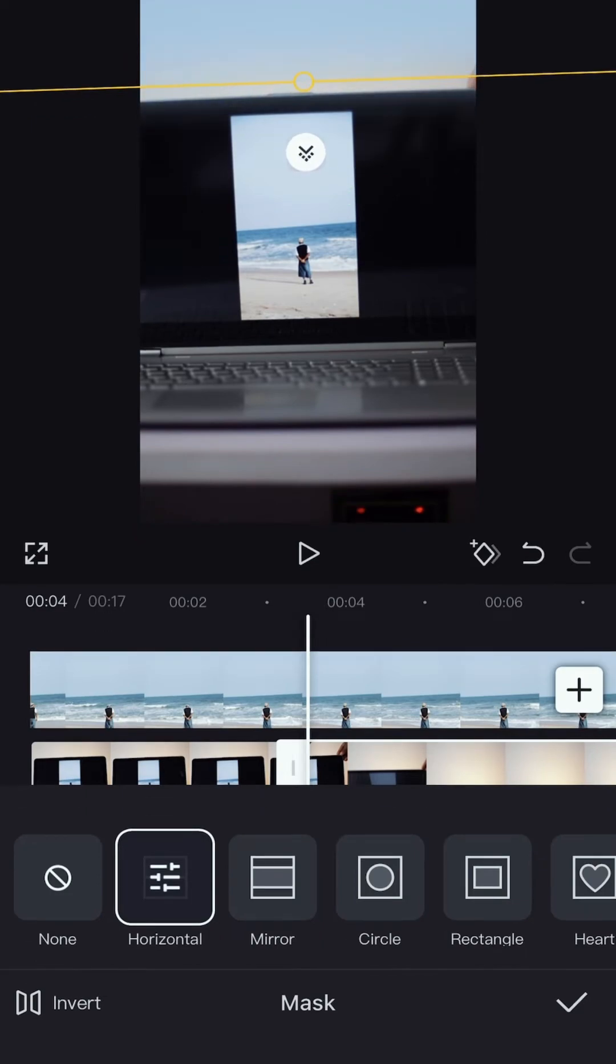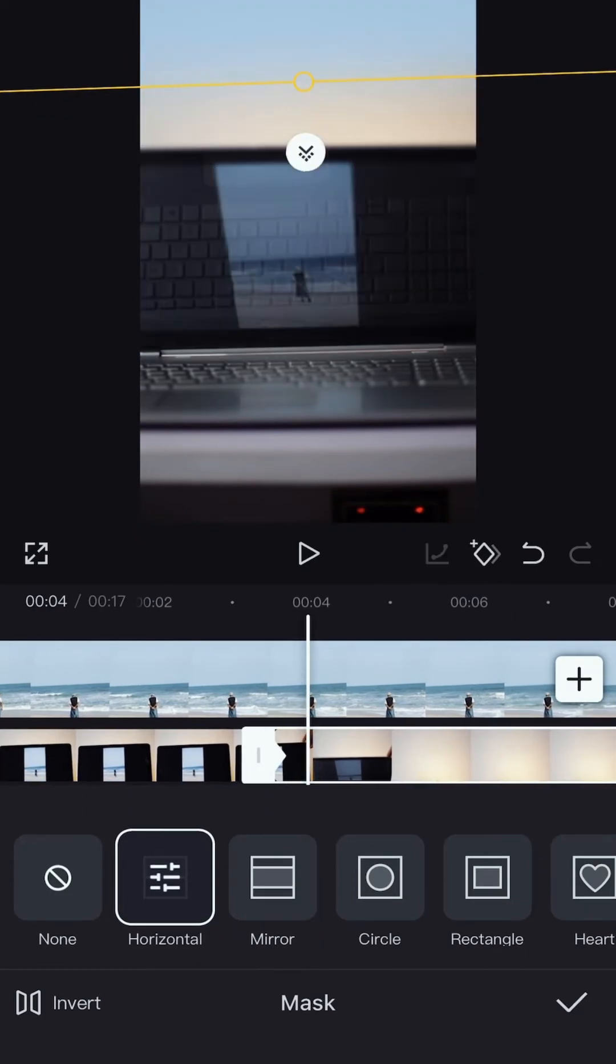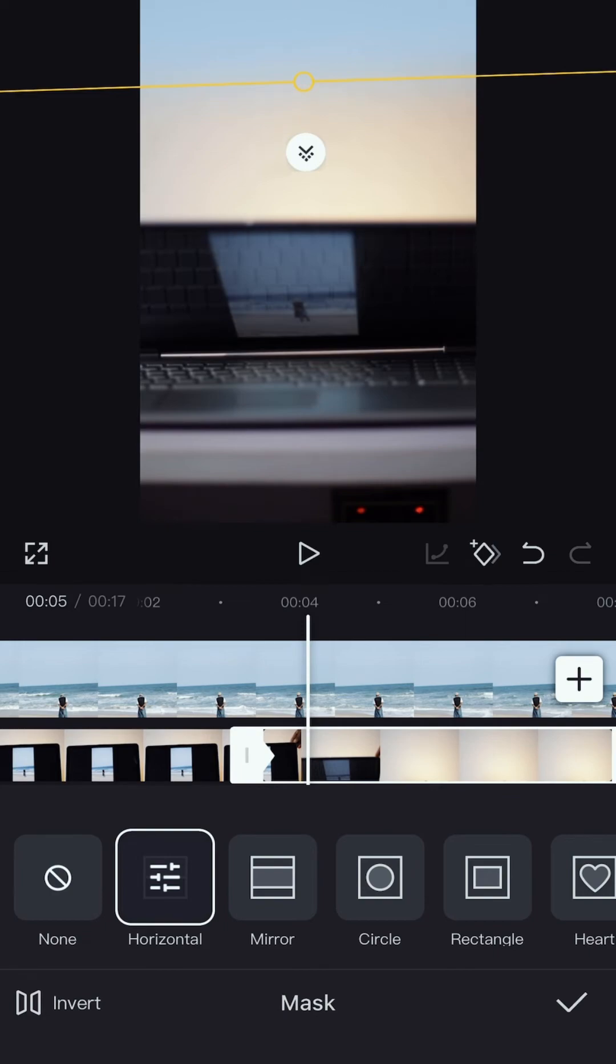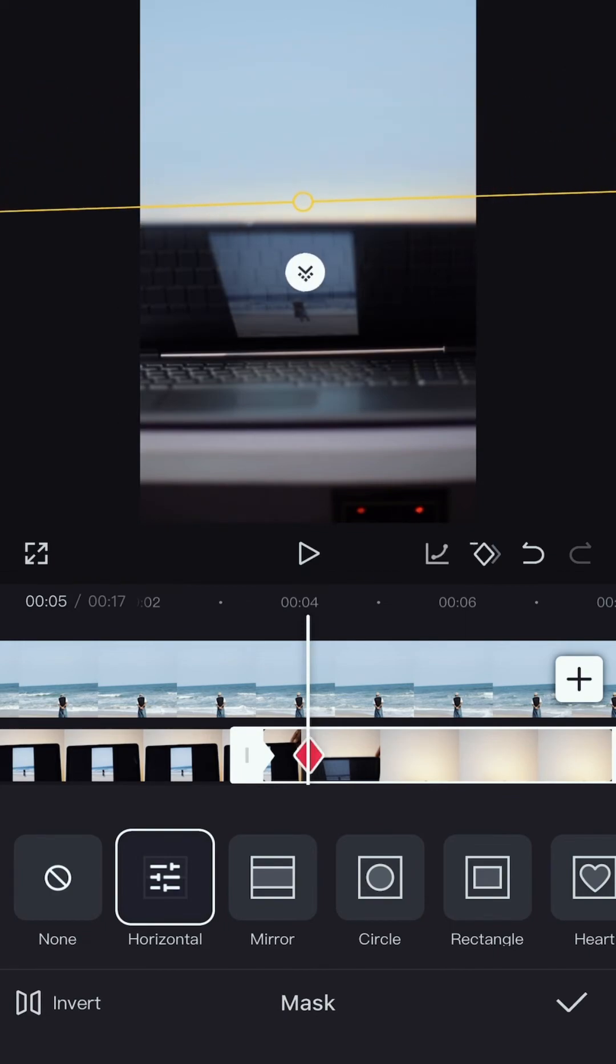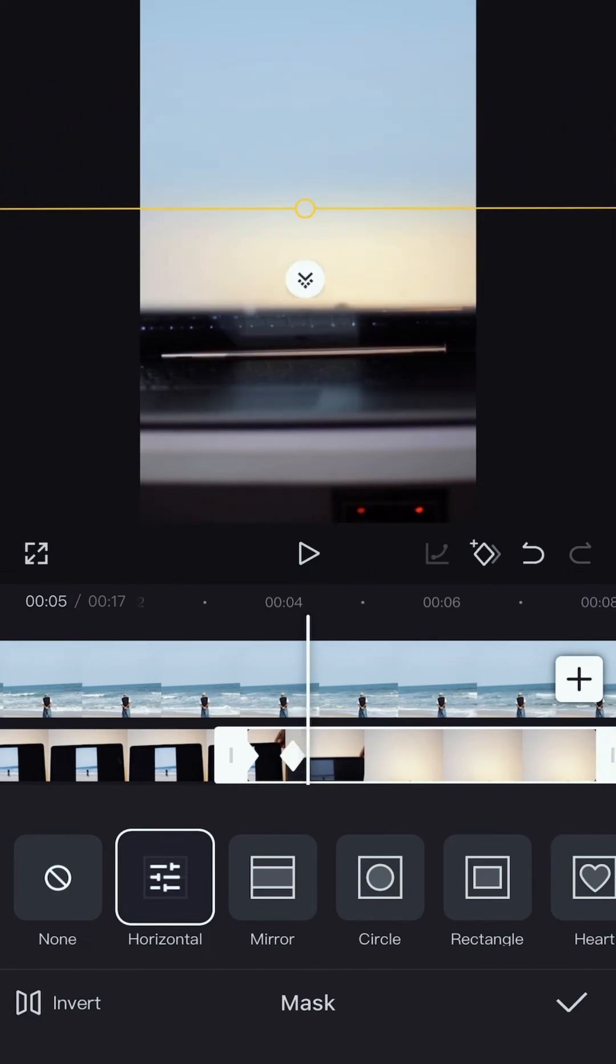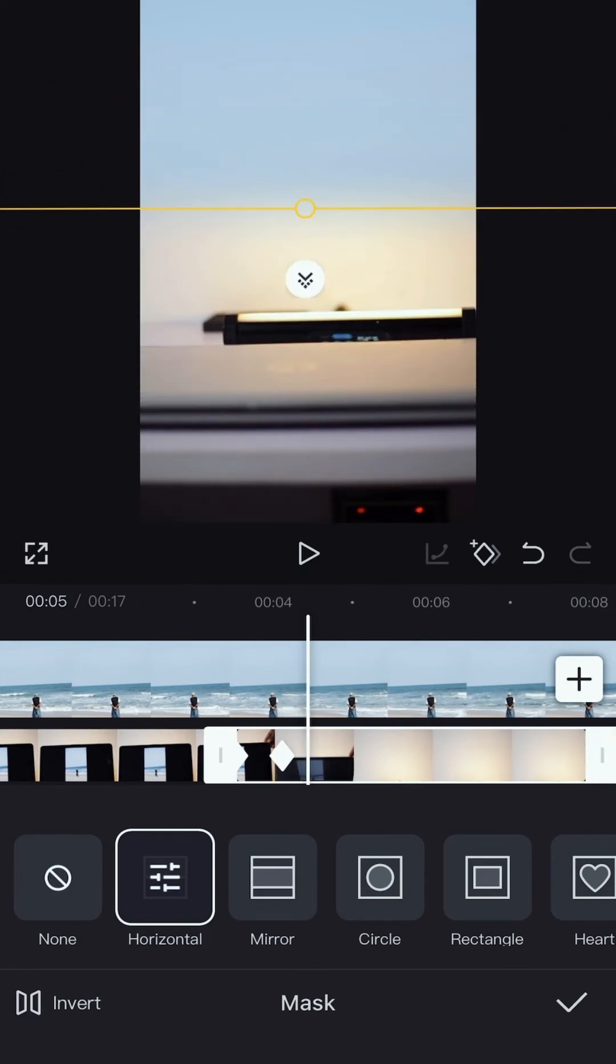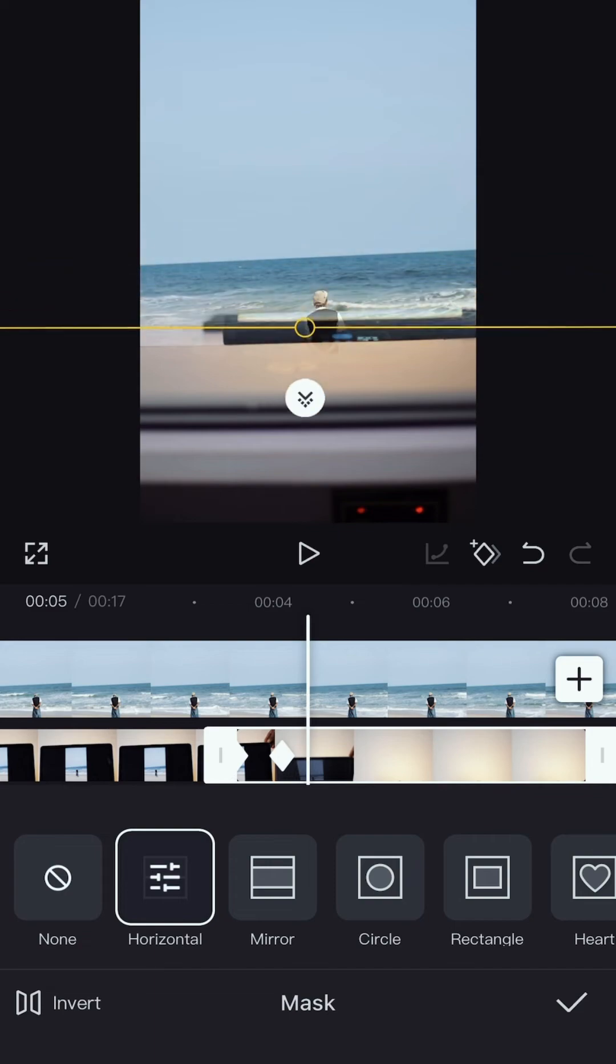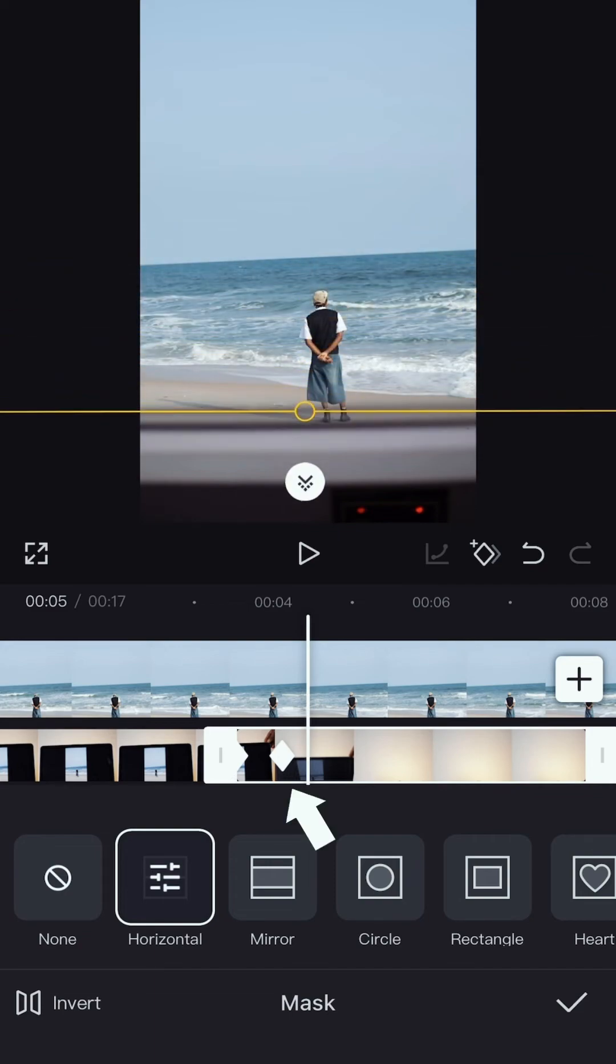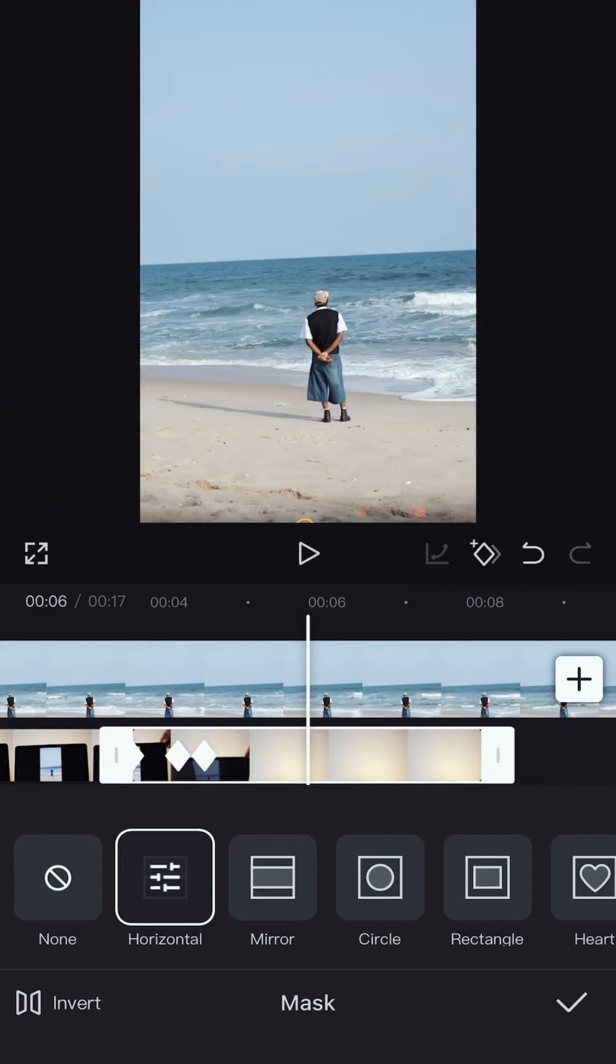As soon as you've done that, place a keyframe at the beginning of your overlay clip. Move the overlay clip and slide down the mask tool to cover up the laptop with the background clip. As you move it, a keyframe appears there and covers it up. There you have it.